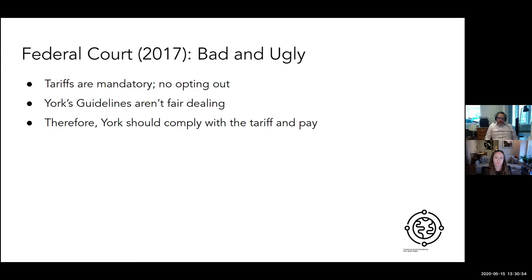The Federal Court trial level decided the case. The outcome was bad and ugly. The court held the tariffs are mandatory, there is no way to opt out. On top of that, York's guidelines were not fair dealing. Therefore, York made some infringing copies and had to comply with the tariff and pay the royalties.